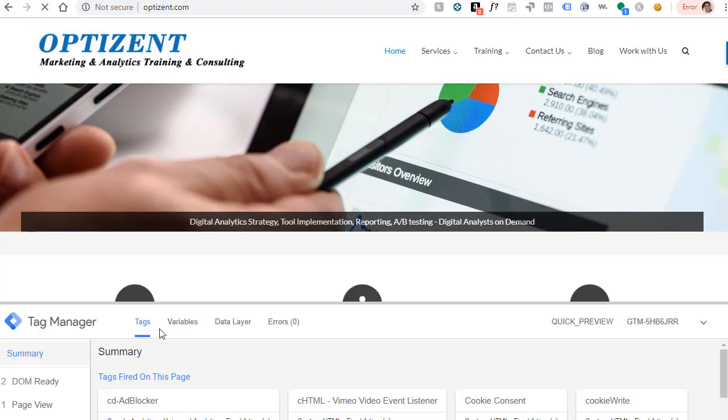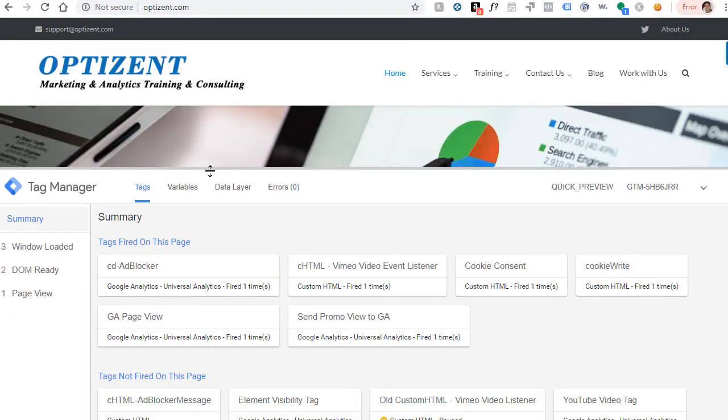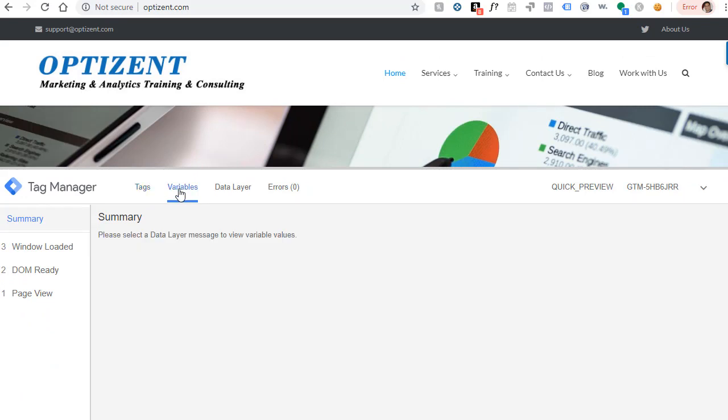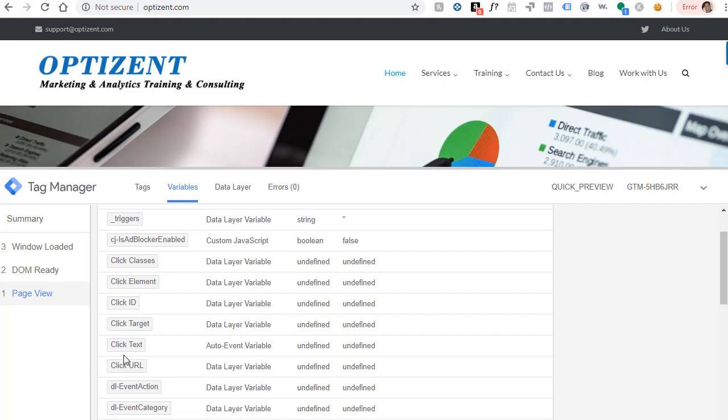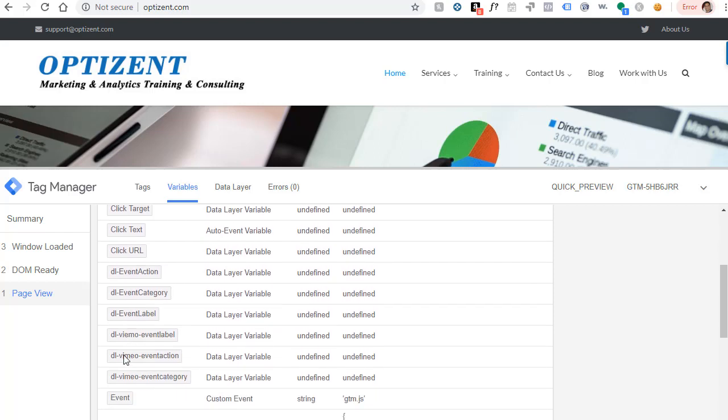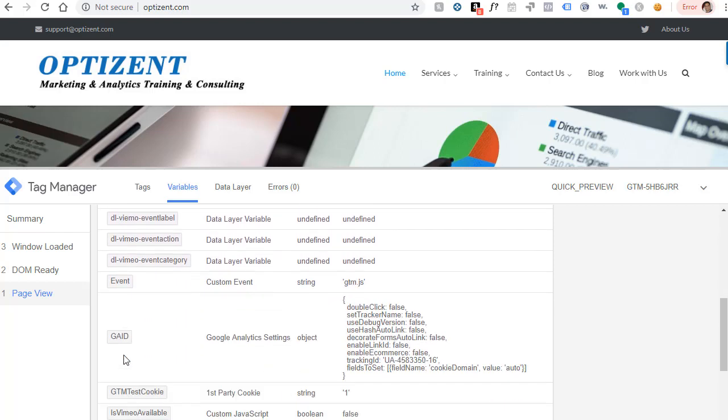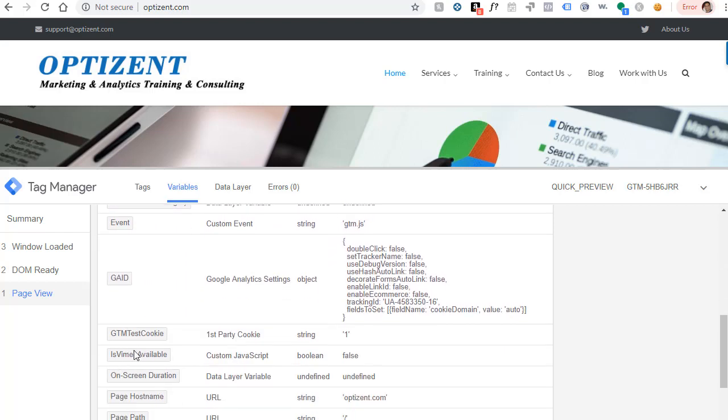Scroll down and let's check the variables. Click on Variables and click on Page View. Scroll down and find the variable that we just created. Here it is. GTM test cookie. It's returning the value of one.